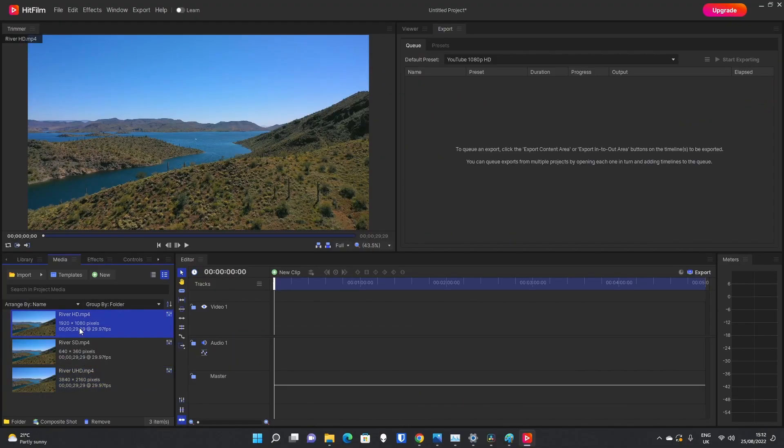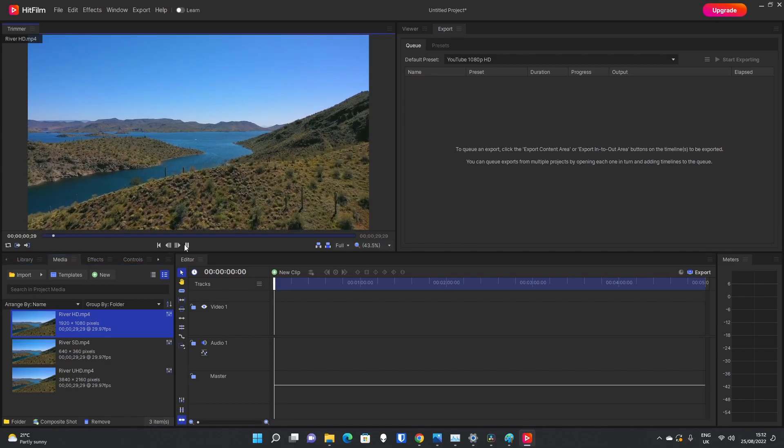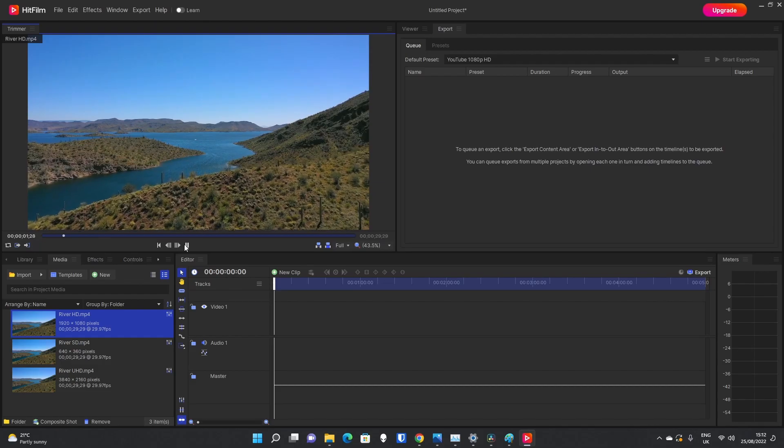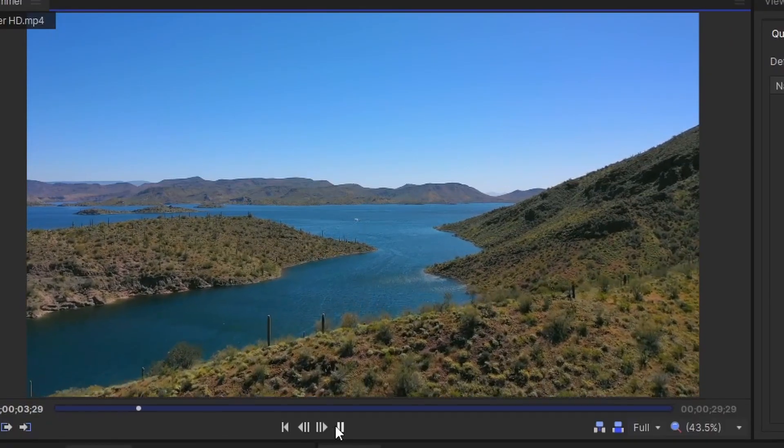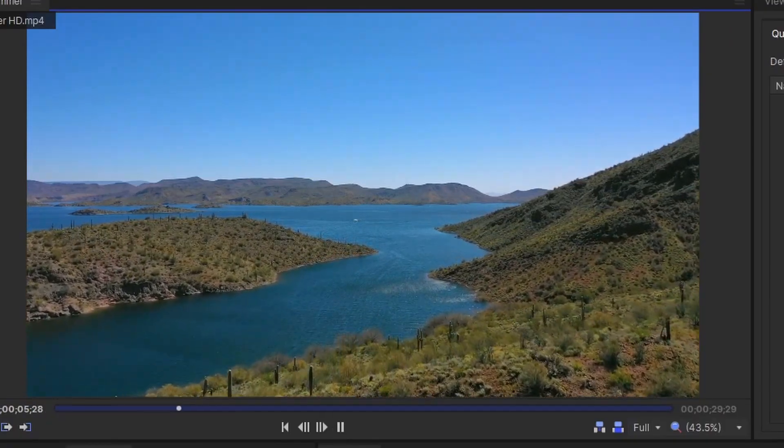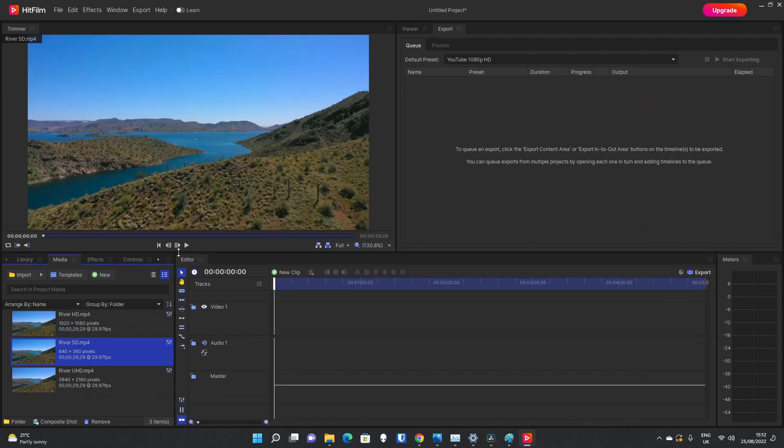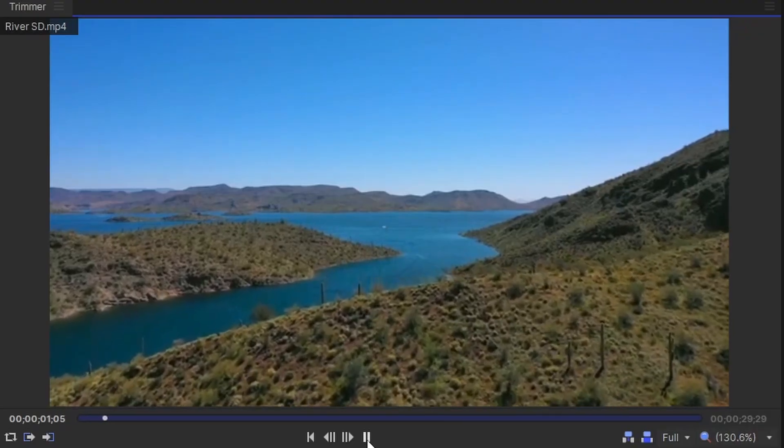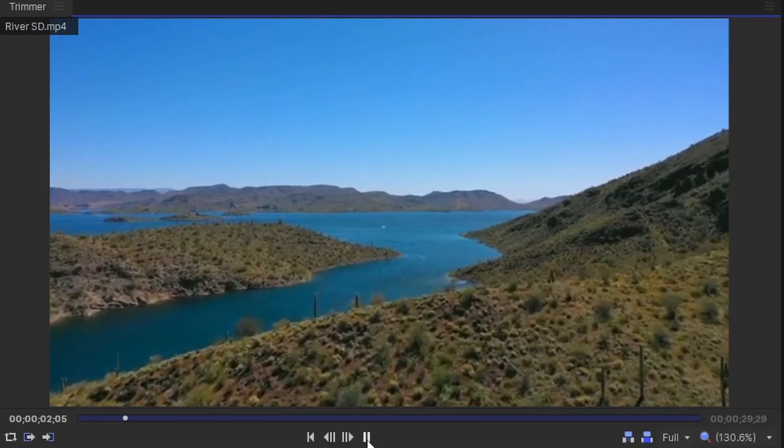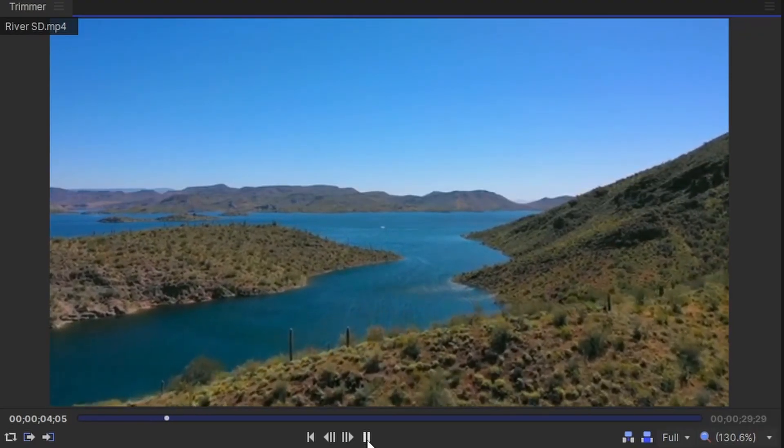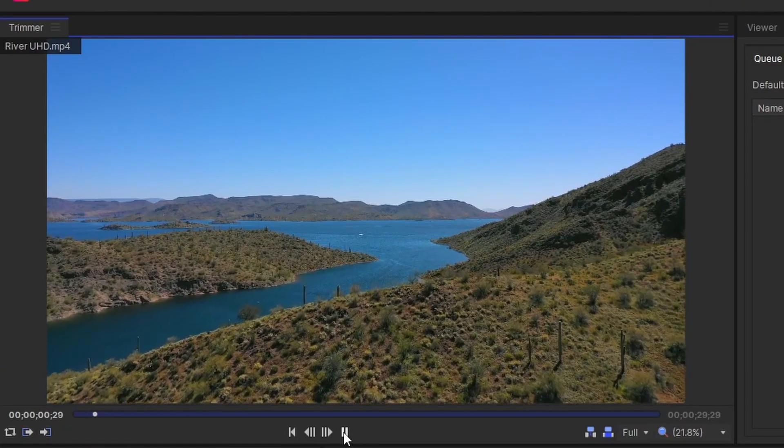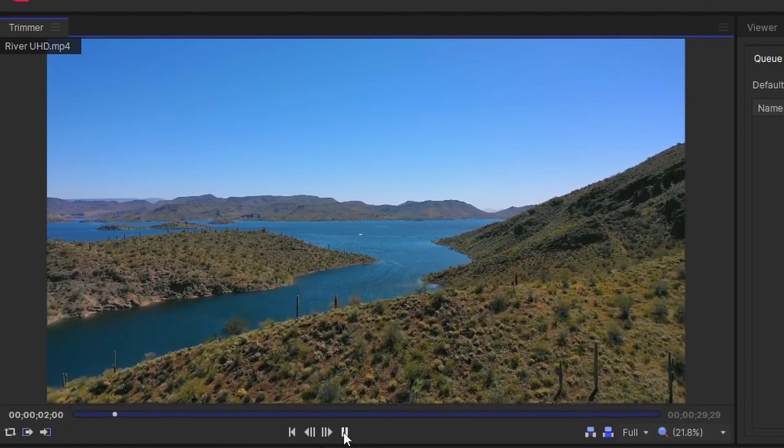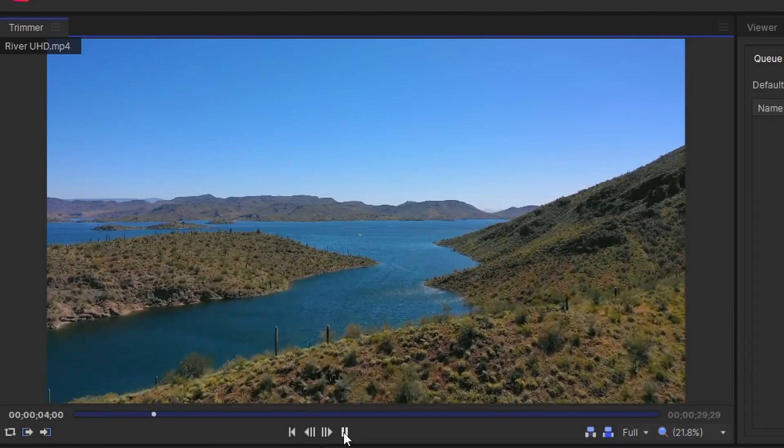To remove any complications from this, to prove it is just down to the resolution, I'm not going to add any sound. I'm not going to add any effects. I'm not going to do anything else which might make HitFilm apply a watermark. As you can see, when I press play here, this is the HD version. It's just a video with no sound that's travelling over water. If I go to the SD one, you can obviously notice the reduction in quality, but it is the same video. And finally, the UHD version, the highest quality version that is there.